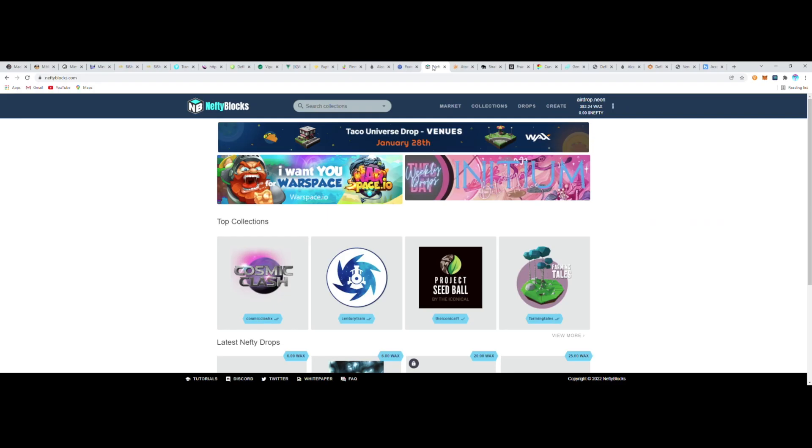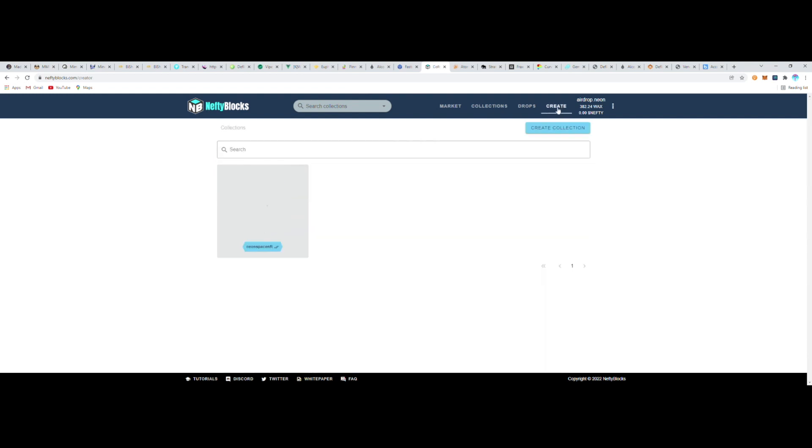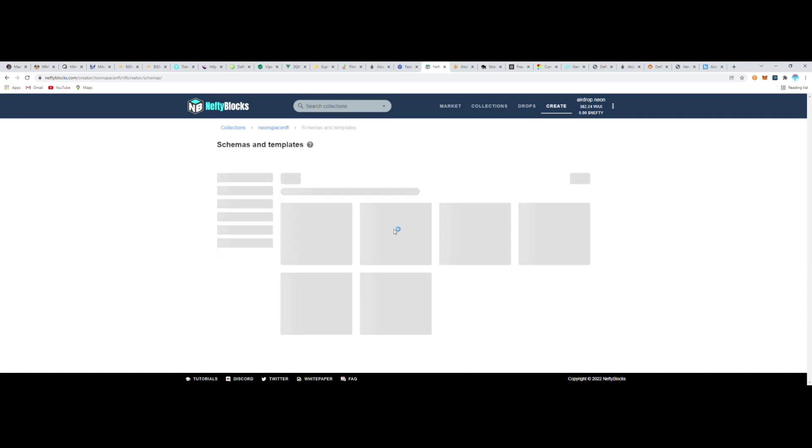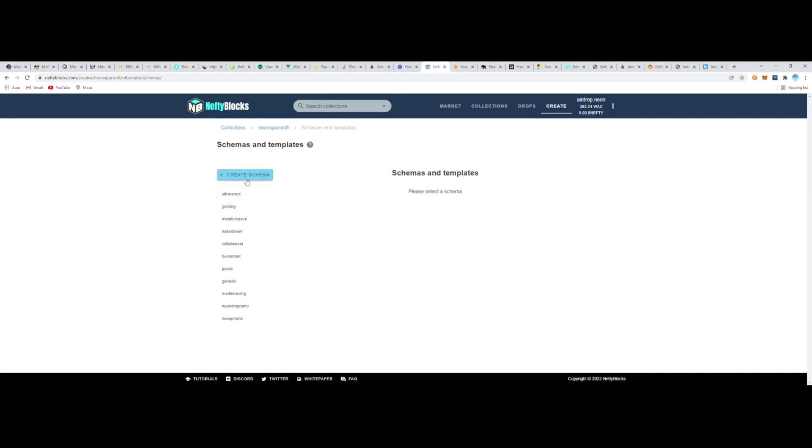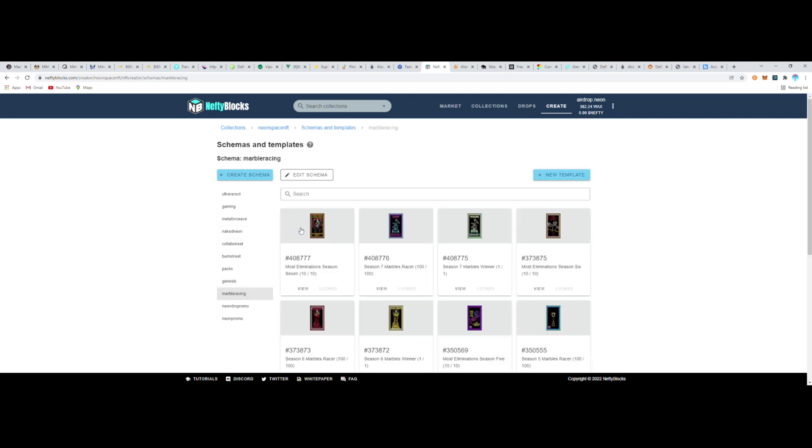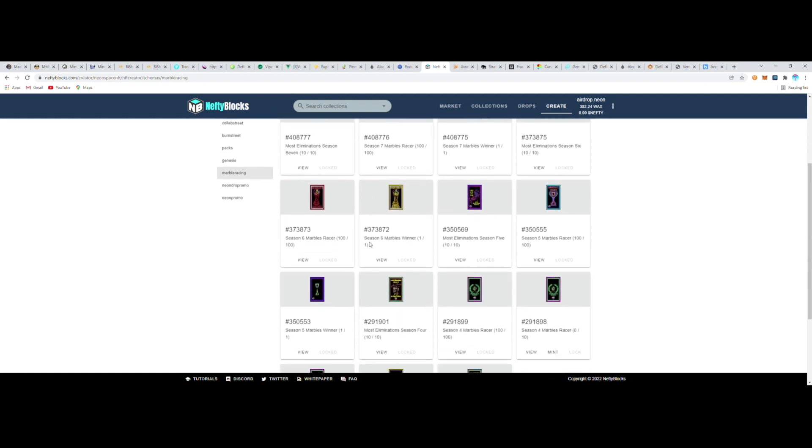So back on Nefty Blocks, on my wallet under Create, I go to my collection. Then under Collection Schemas and Templates, it shows me how my collection is organized. I'm going to create a new NFT inside my Marble Racing schema. Here's the existing templates that already exist in this schema that have NFTs created from them, but now I'm going to create a new one.